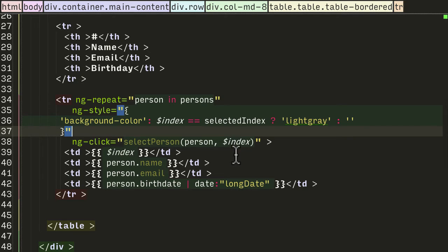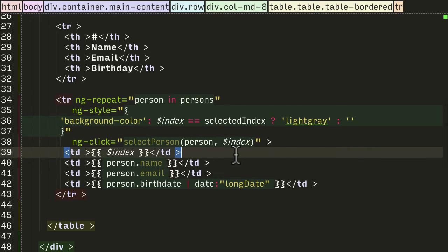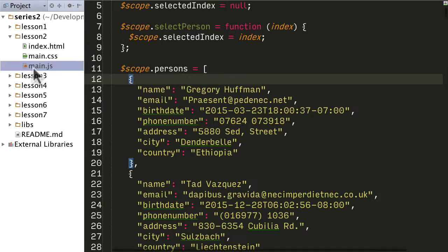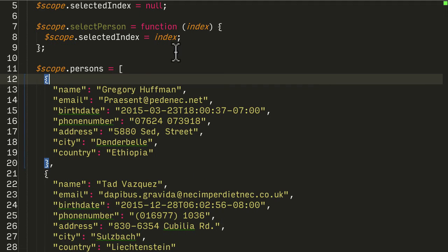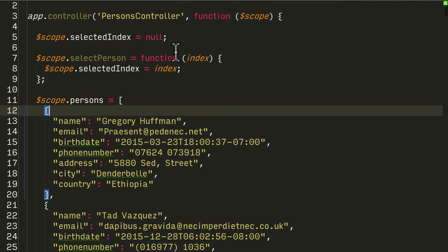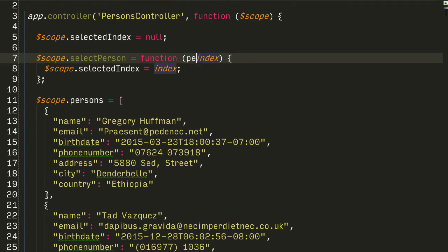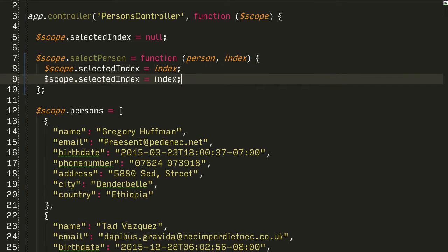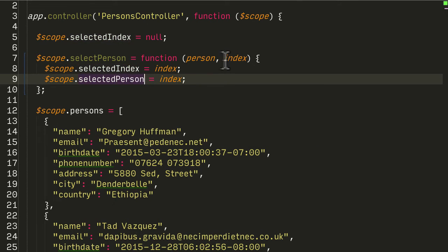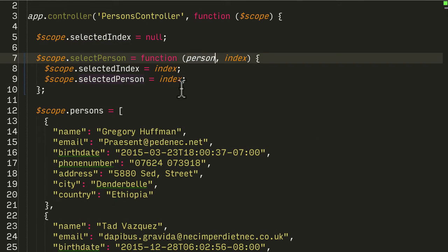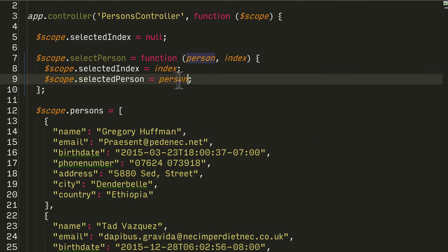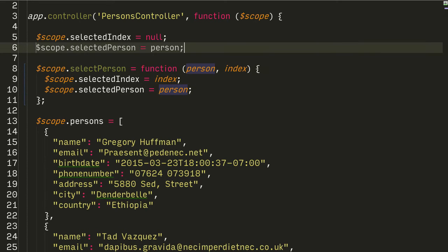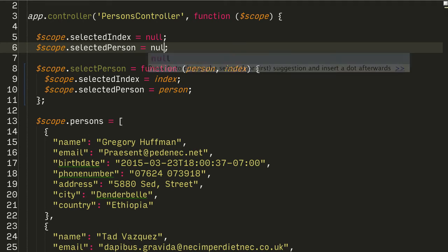So let's go into our main.js, go back into our selectPerson function. We're going to pass in person now, and the same way we did selectedIndex I now want to have selectedPerson and I'm going to attach person to it, and I might as well just add it, initialize it at the top.